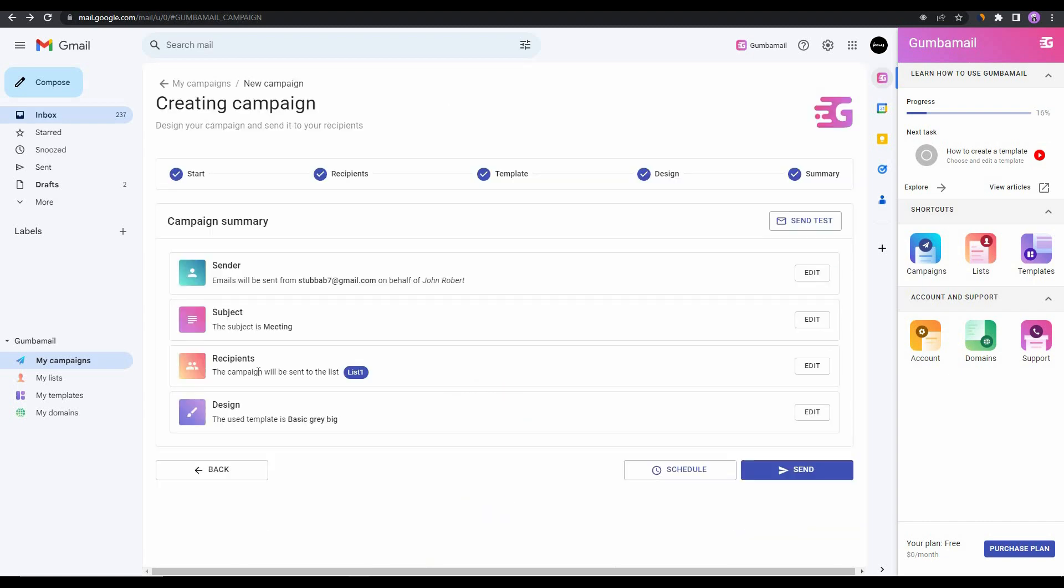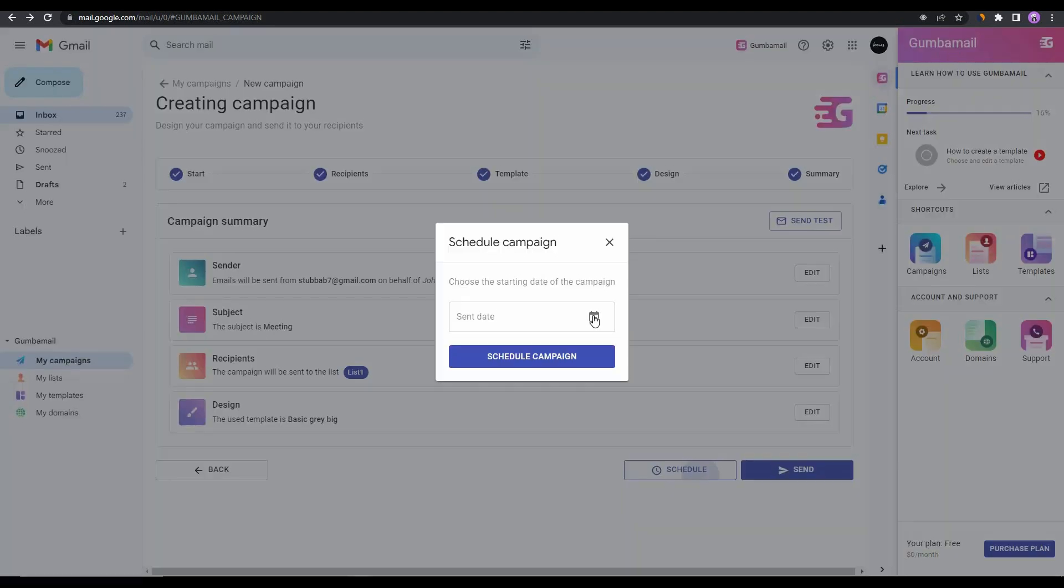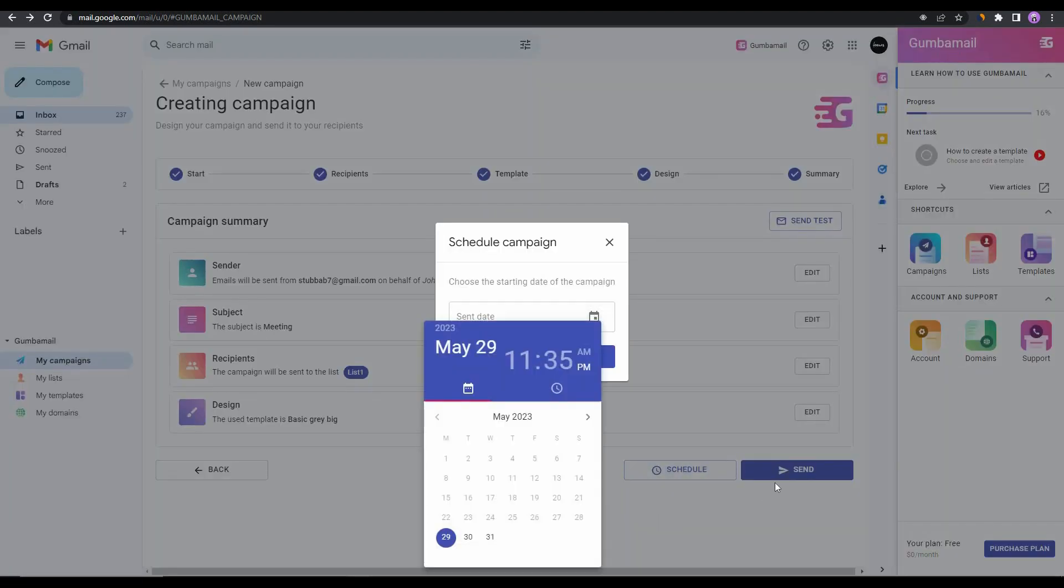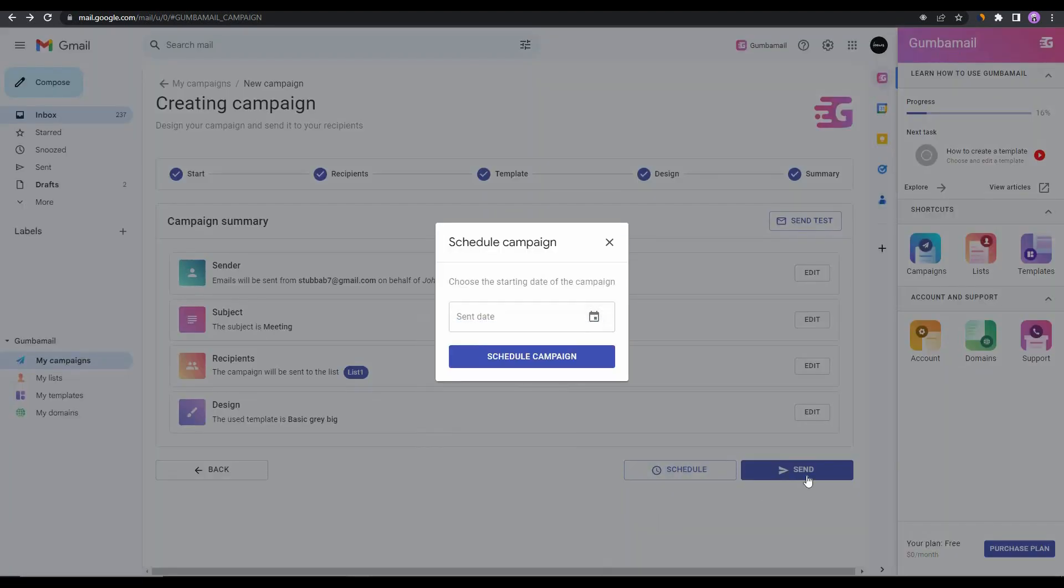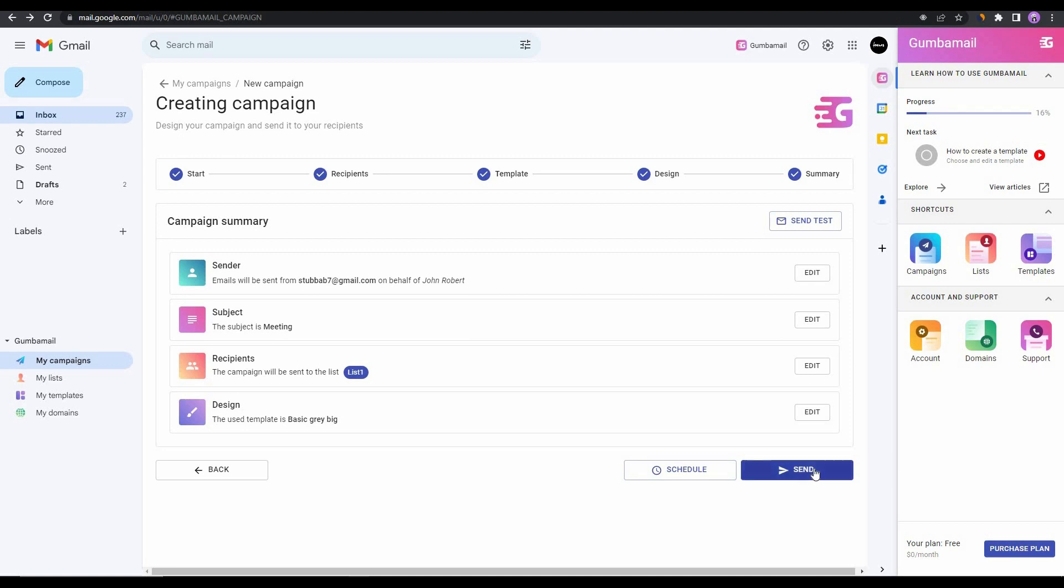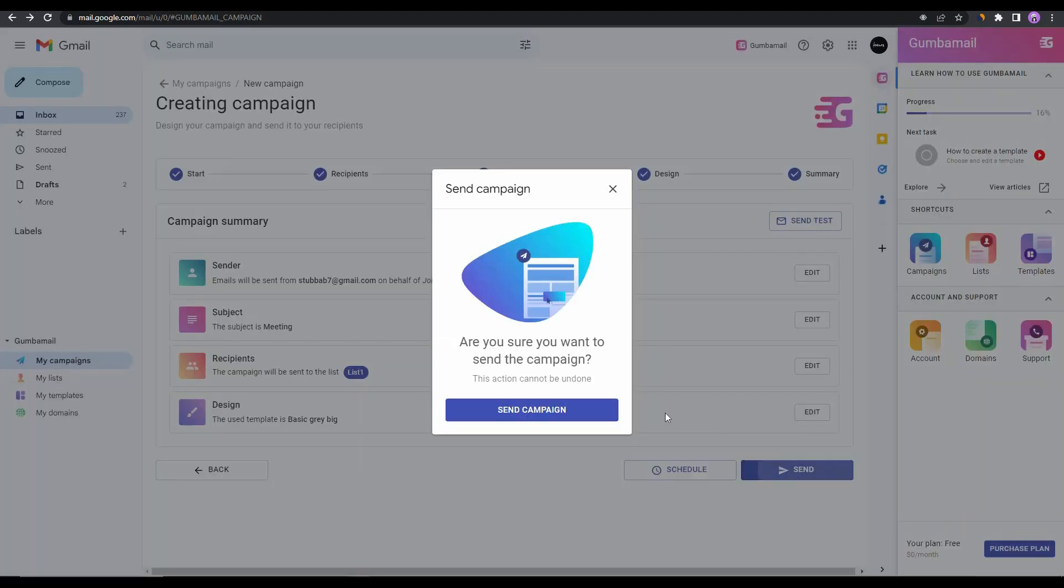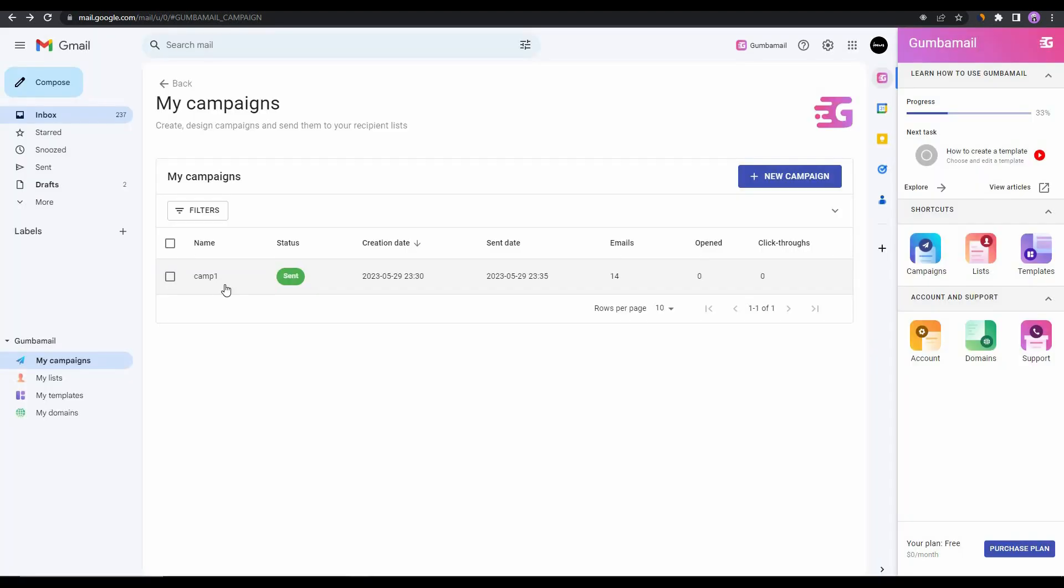As you can see, now we are in the summary page. From here you can see the sender information, you can also see the subject, the recipients, and also the design. You can either schedule this campaign on a specific date, you can also start this campaign immediately by clicking on send. As you can see the campaign has been started. On status you can see it is sent, and on the right side you can see the amount of emails, the amount of emails opened, and you can also see the click-through rate.